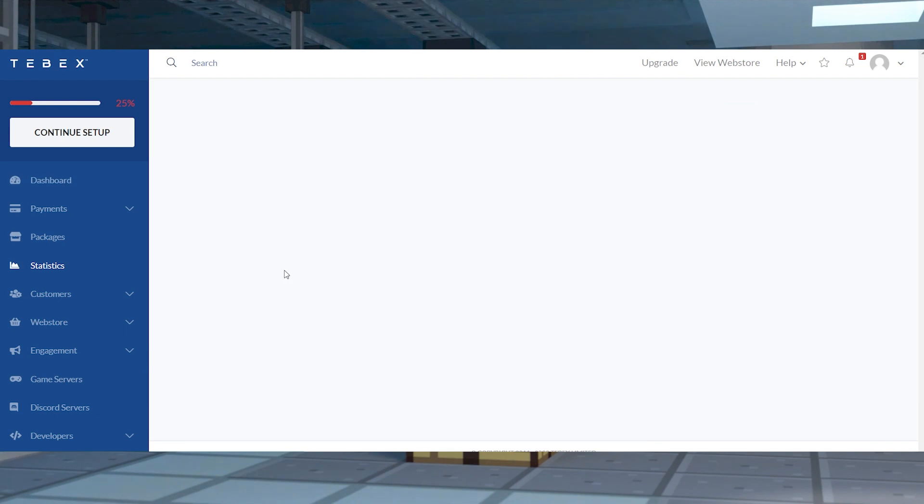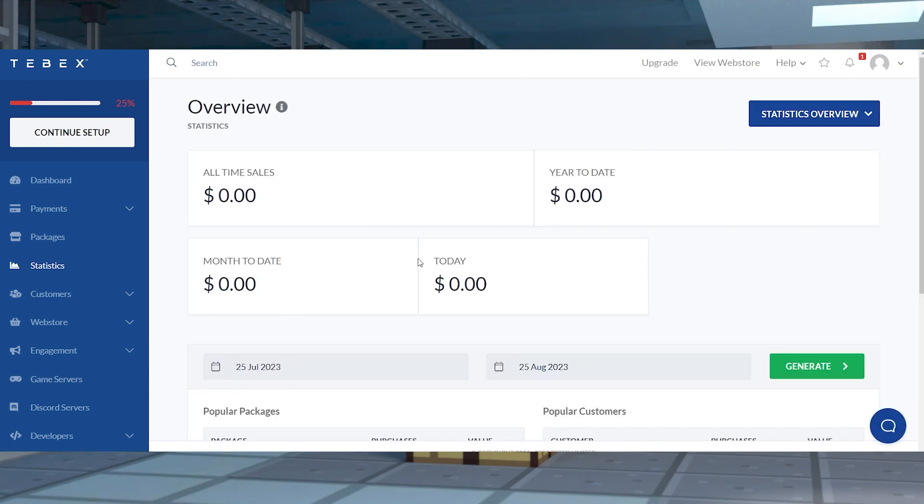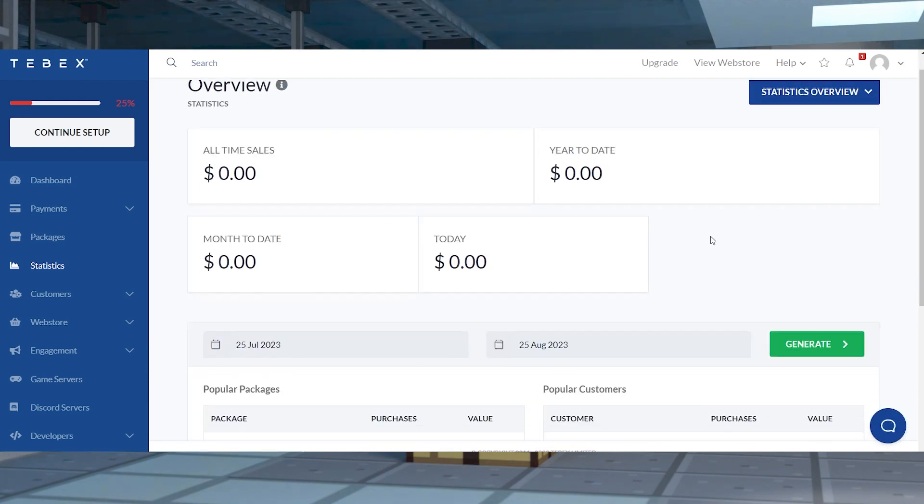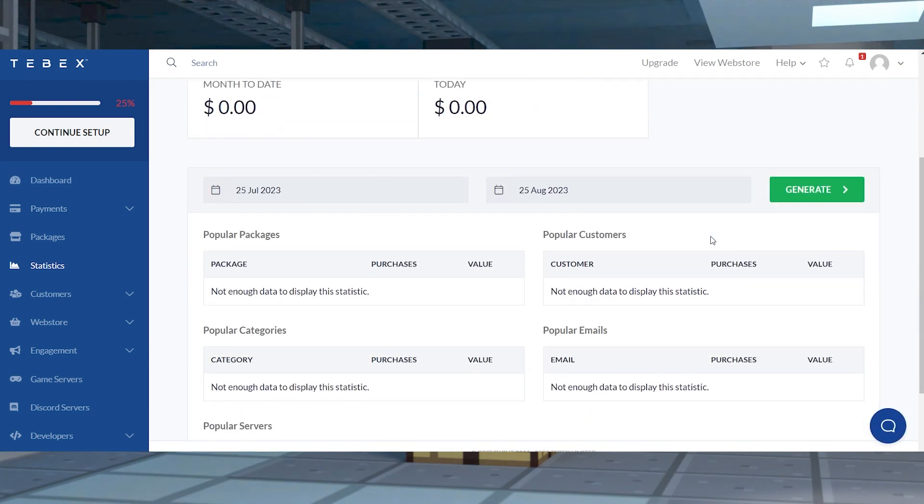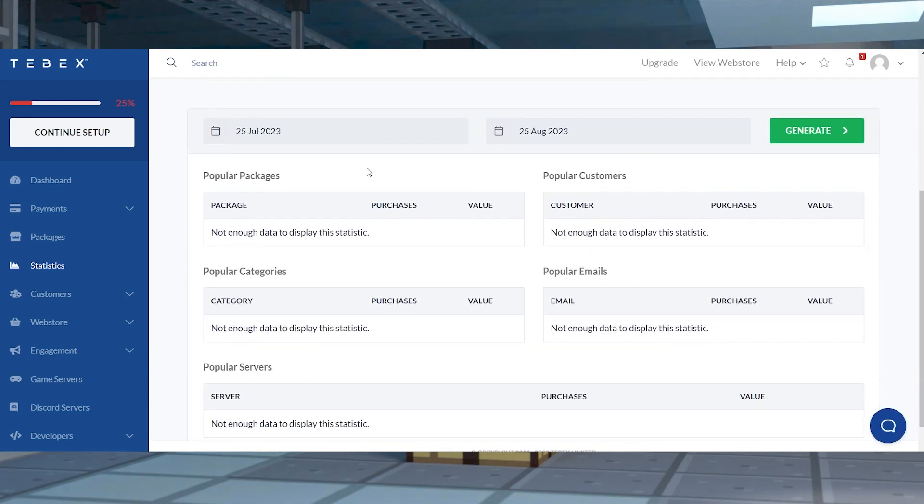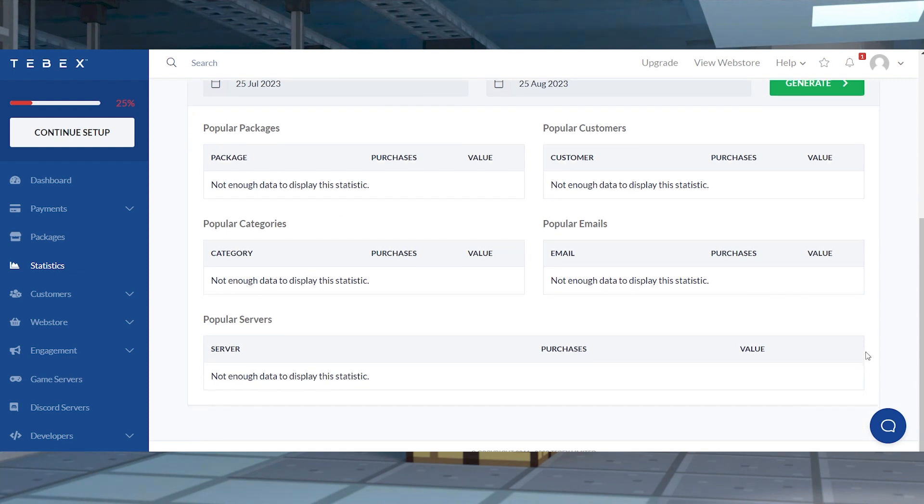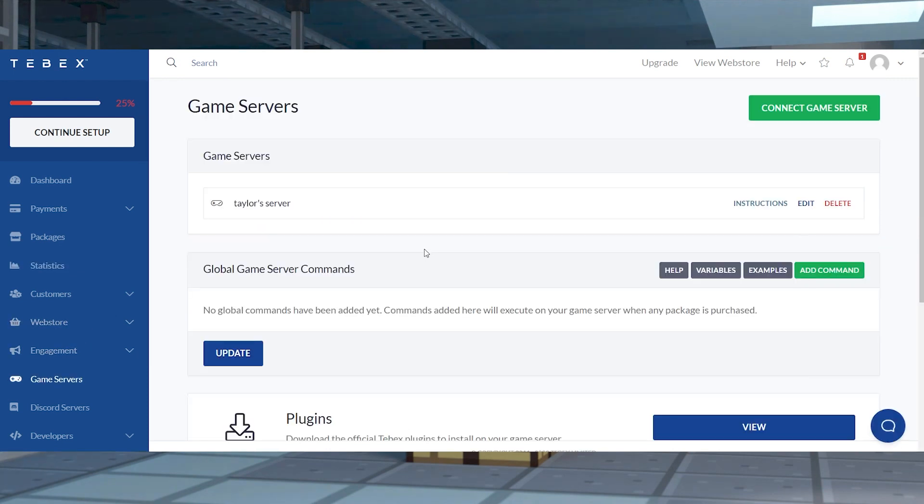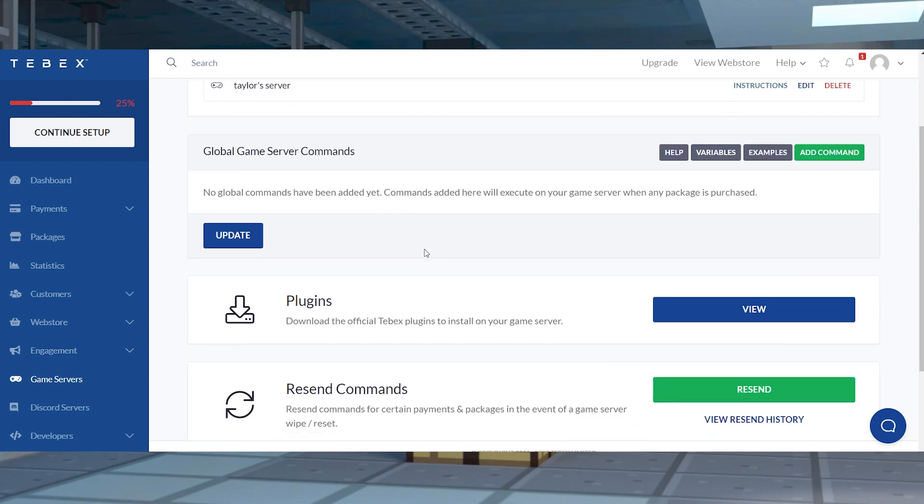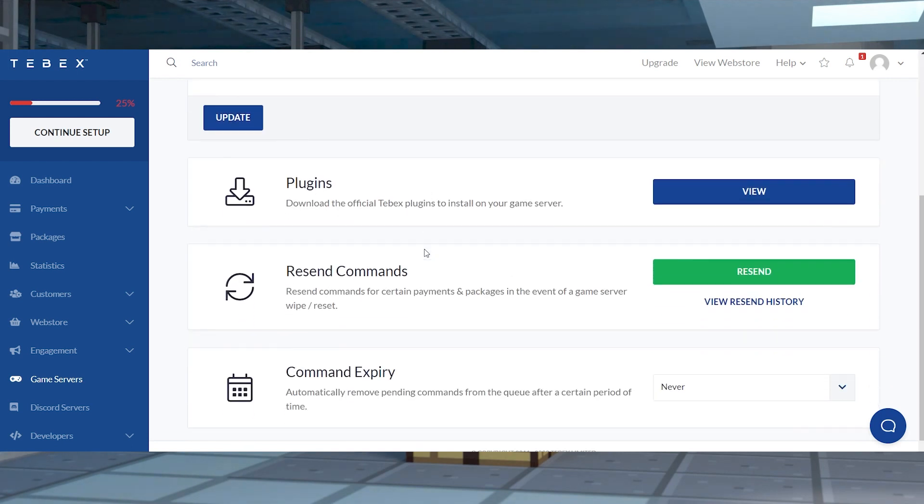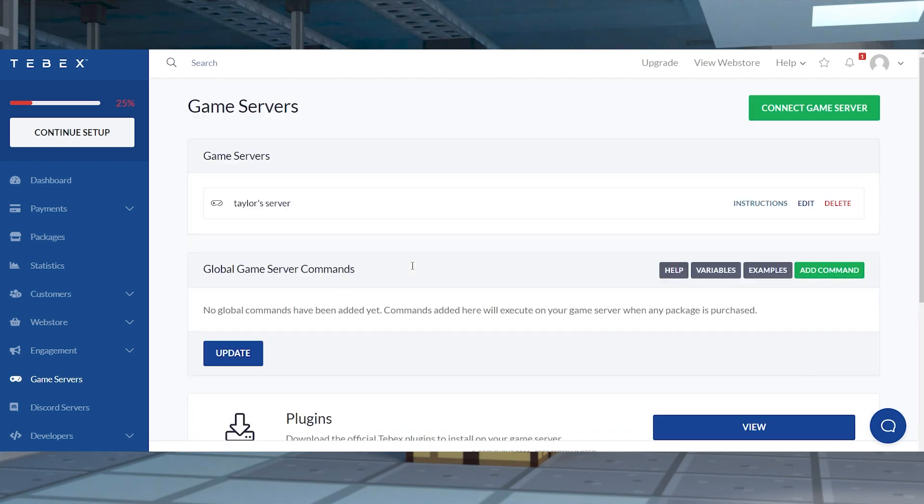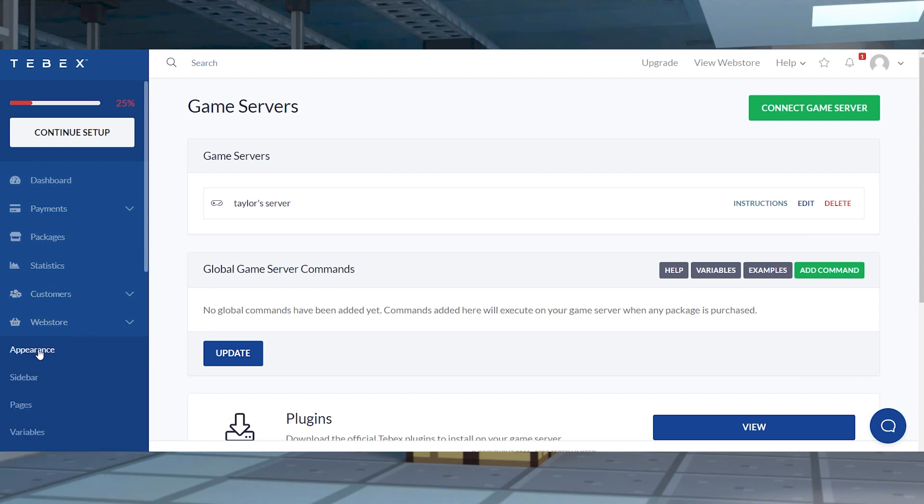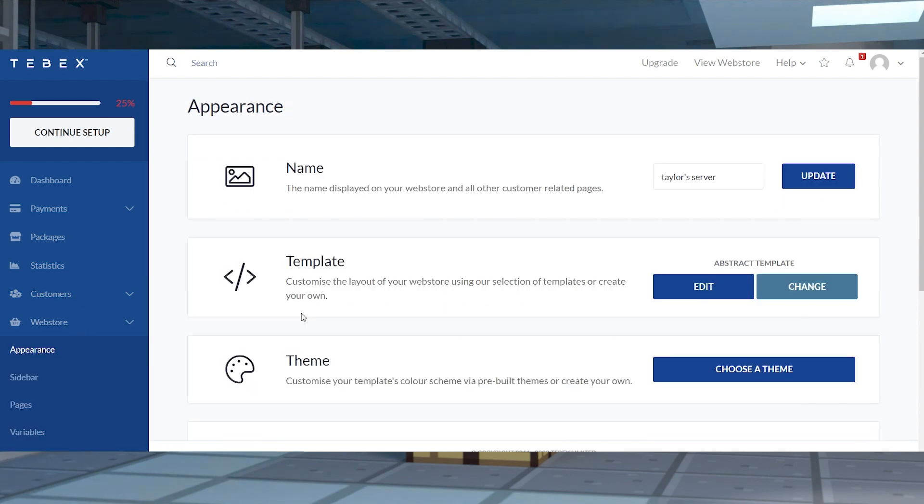Hosting a Minecraft server has a ton of benefits, such as the ability to completely control and customize the gameplay, but sometimes dedicated hardware costs money to manage and use. If you're looking for a way to make some money on your Minecraft server, then let me introduce you to Tebex, a piece of software that allows you to make a web store for your server.